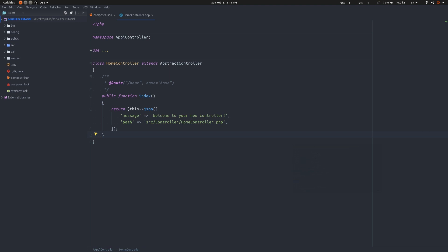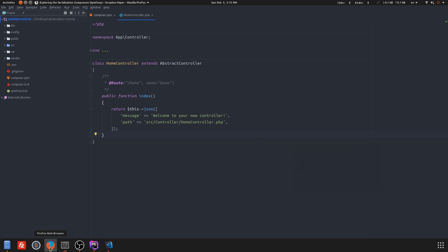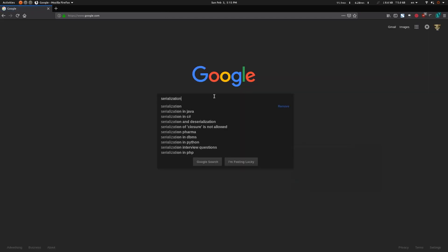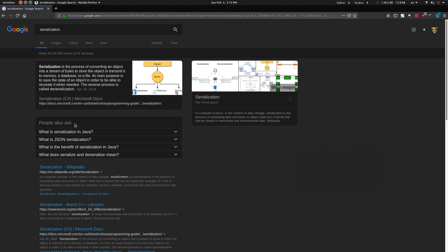Now we're going to start talking about the serializer itself. This will probably be a multi-part series, so bear with me. What is serialization? Serialization is the process of converting an object into a stream of bytes to store or transmit — into memory, a database, or a file. The reverse process is called deserialization.